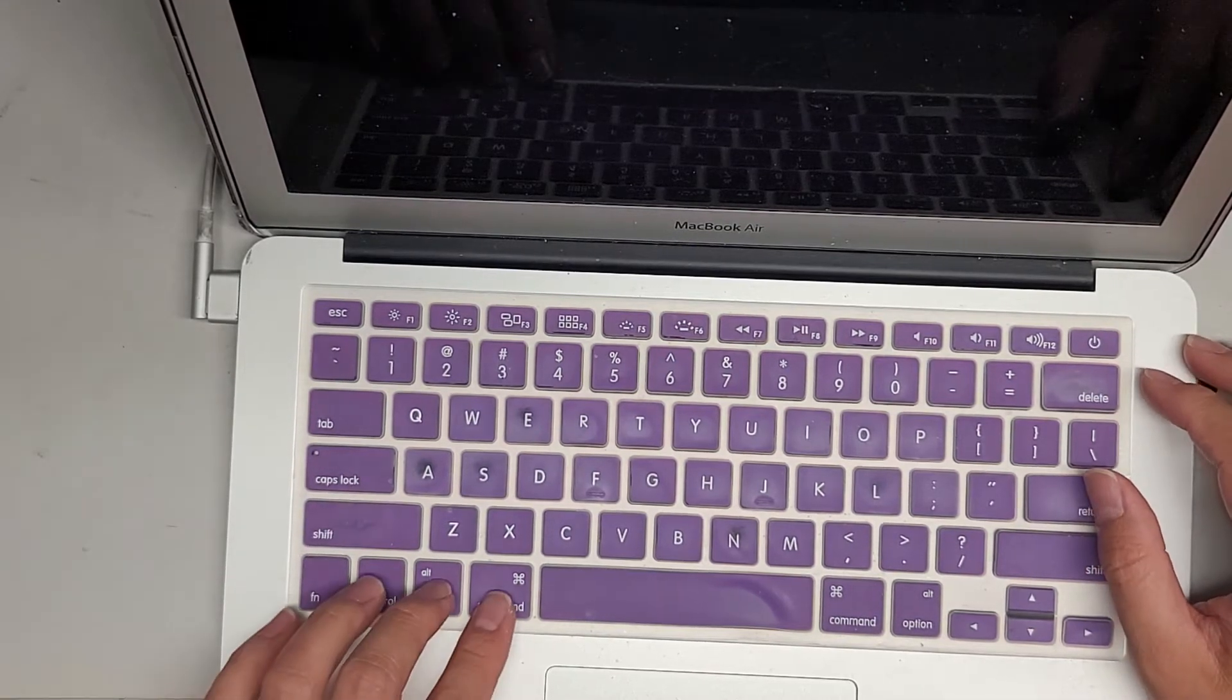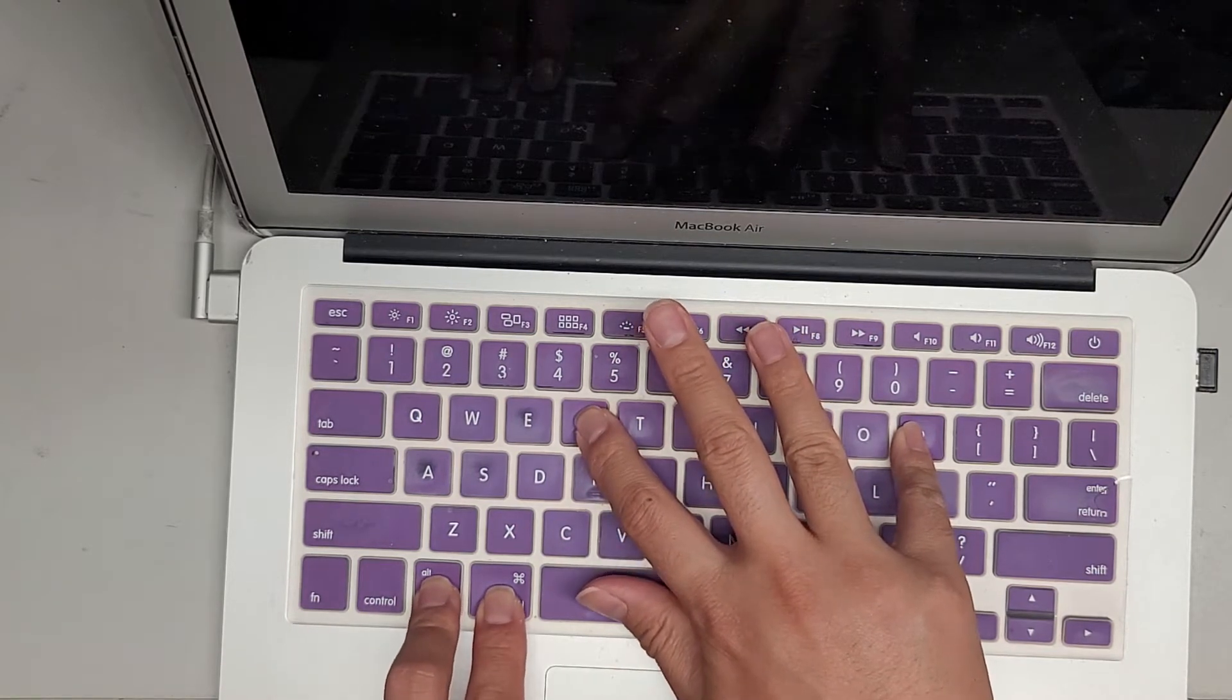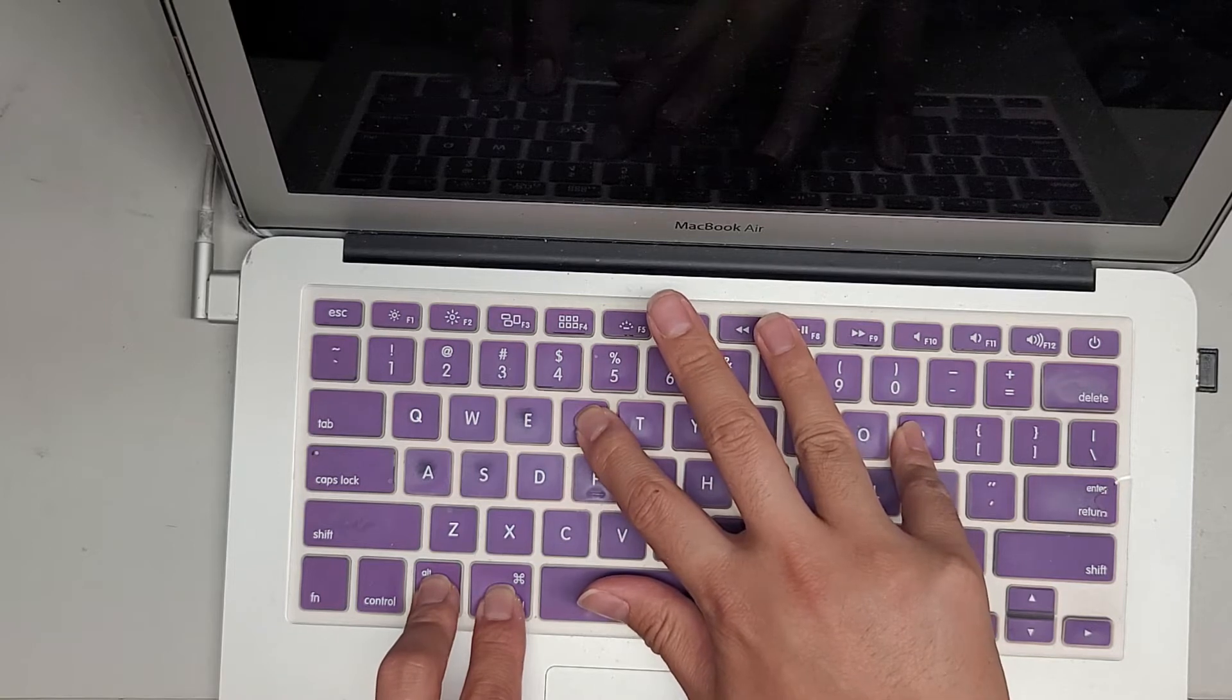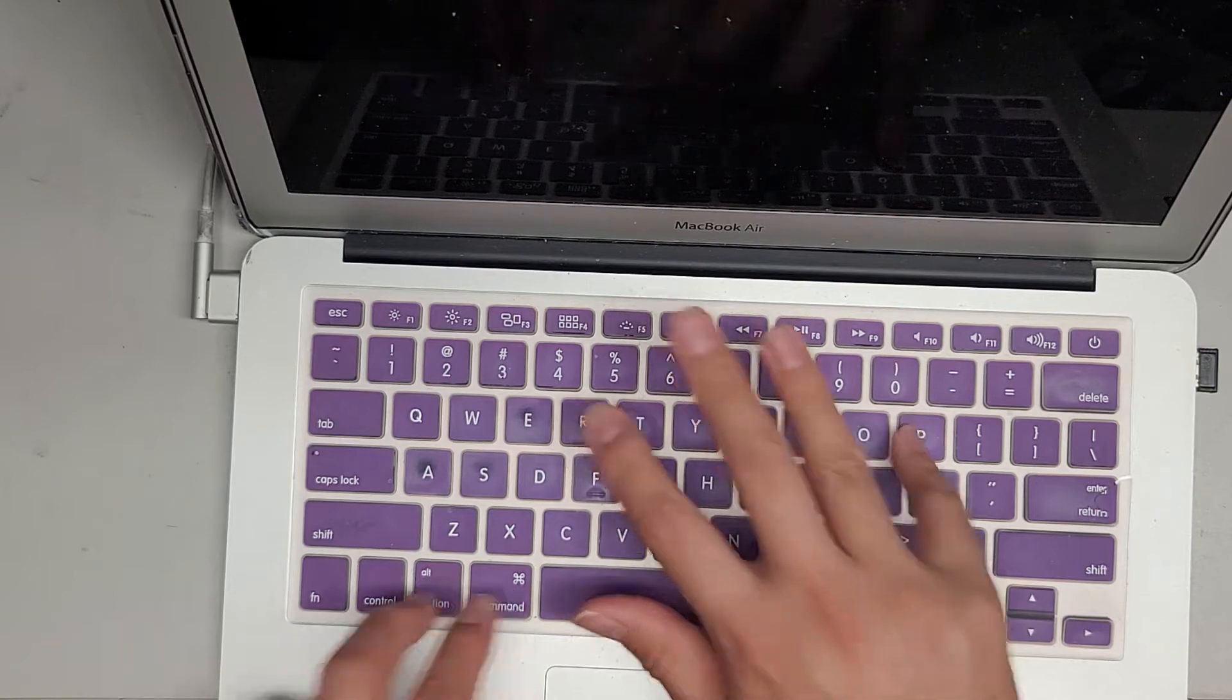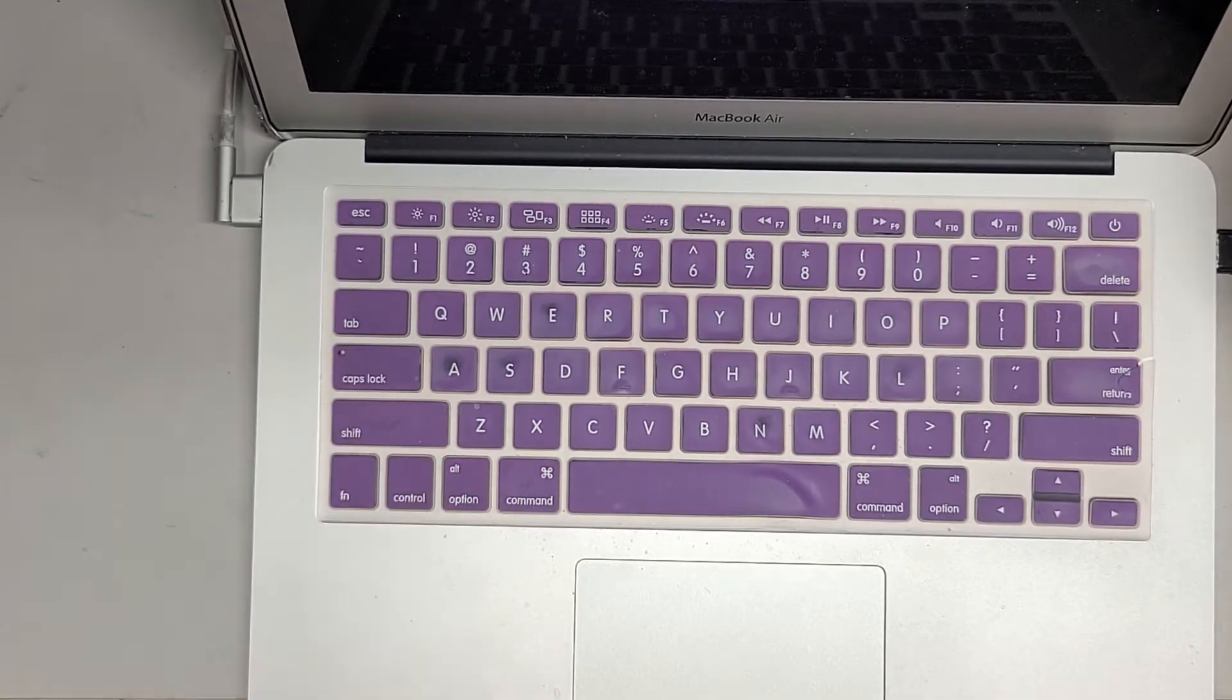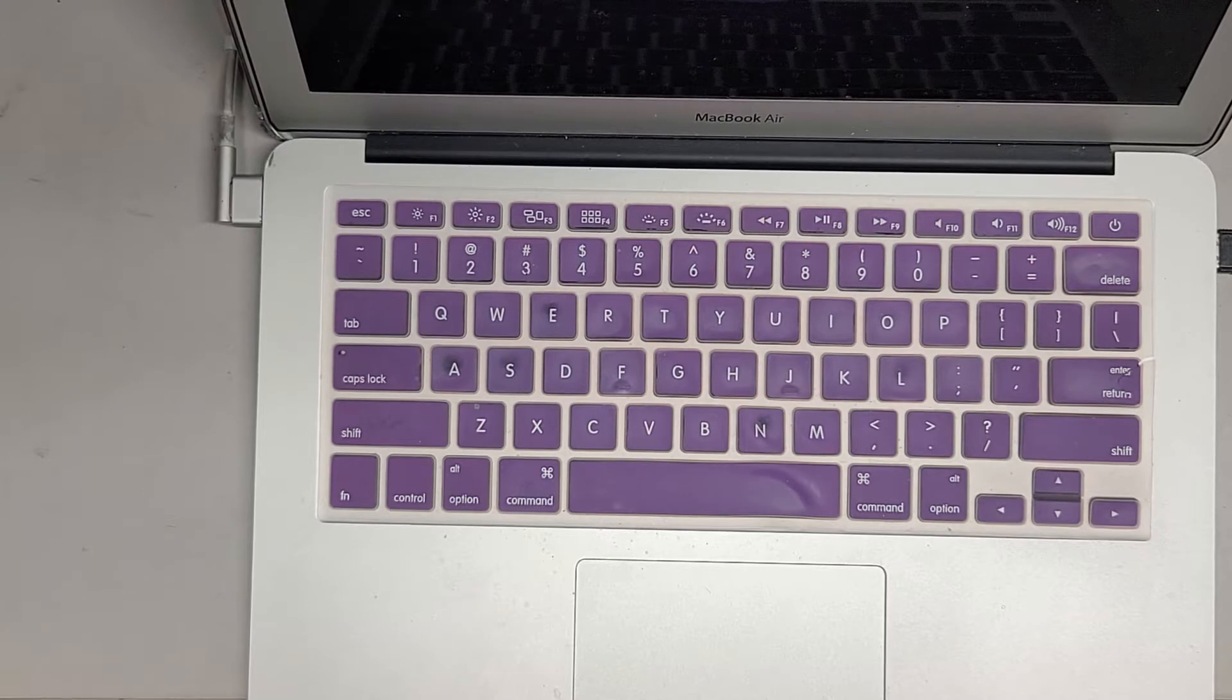It turns off. Now I'm going to do a PRAM reset. So command, option, P and R. Just hold that, and the volume should reset to the maximum volume, so you'll hear the boot chime. Max volume if it's done right. There you go. I'm going to hold the option key because I want to go back to the boot options, and what I'm going to do now, I'm going to get my external boot. I have High Sierra.